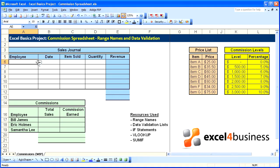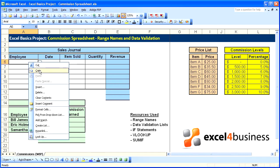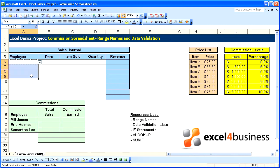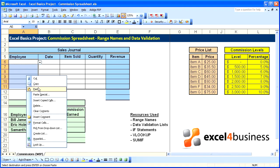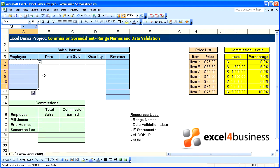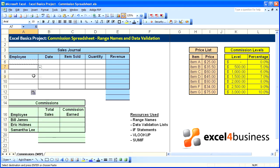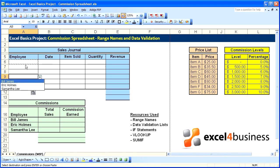A little arrow pops up in that cell. You can copy that to all of the other cells in that column, and now wherever we go in this column we can select from our list of employees.